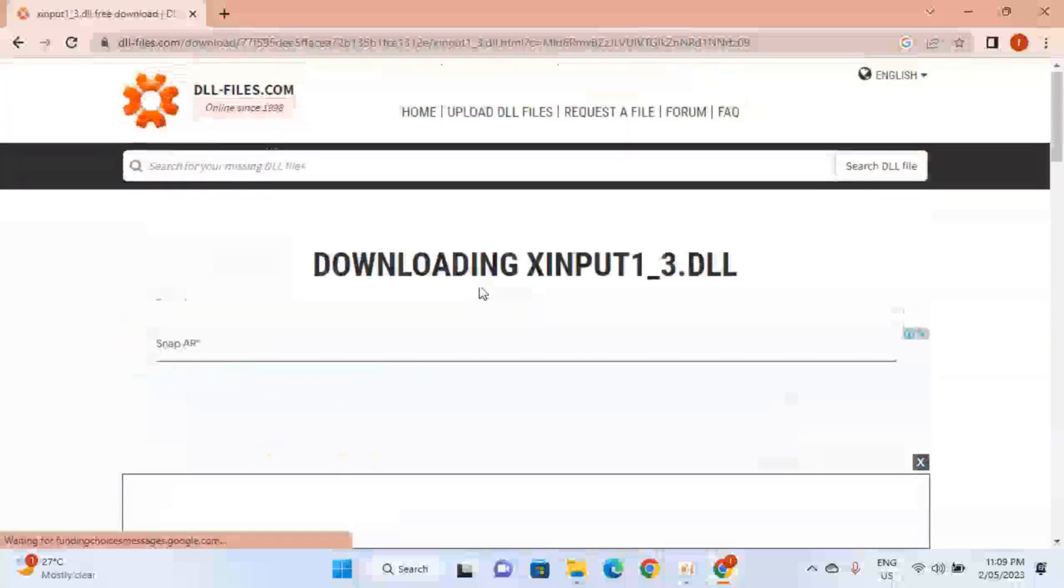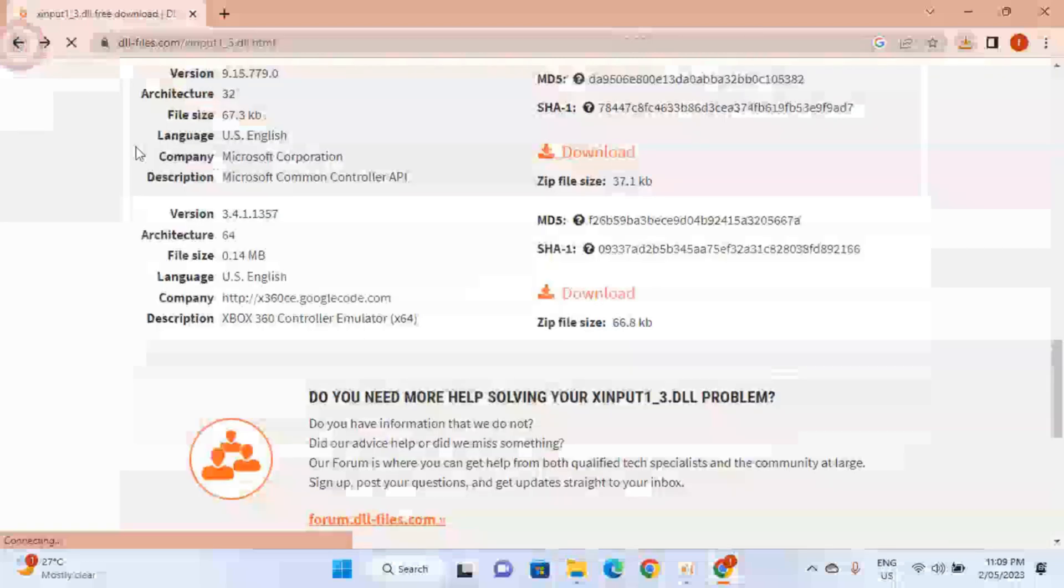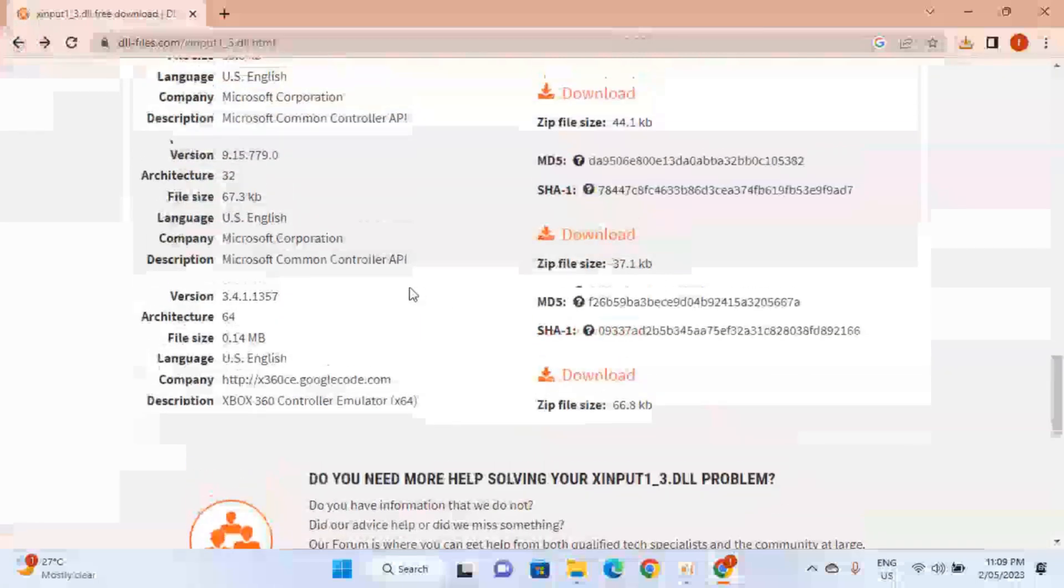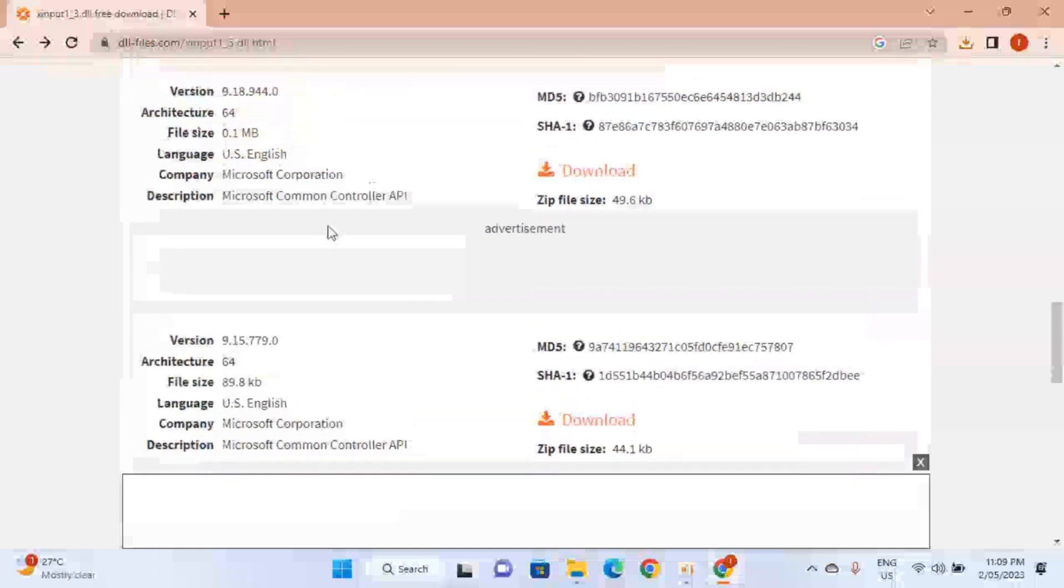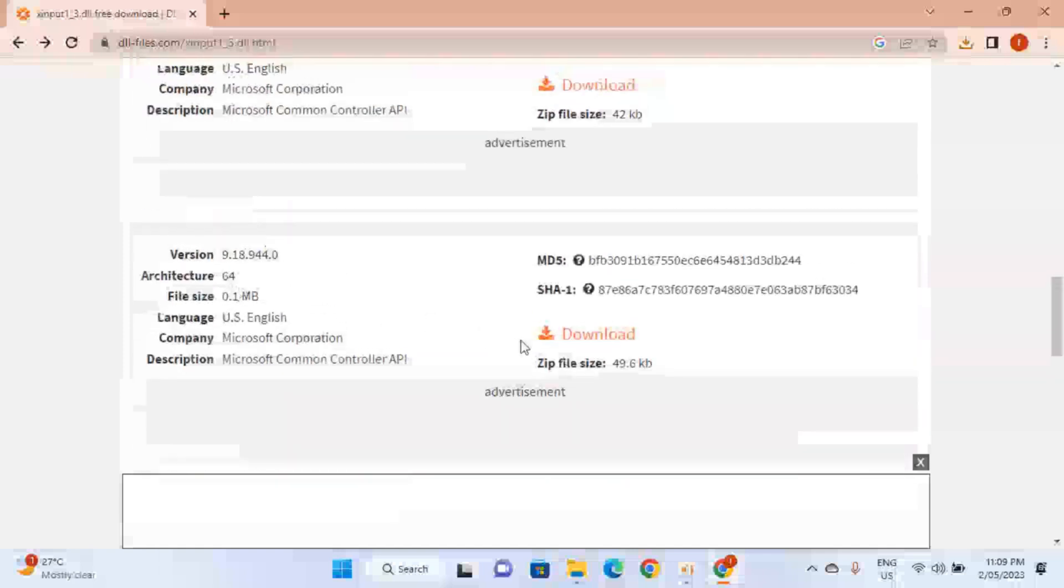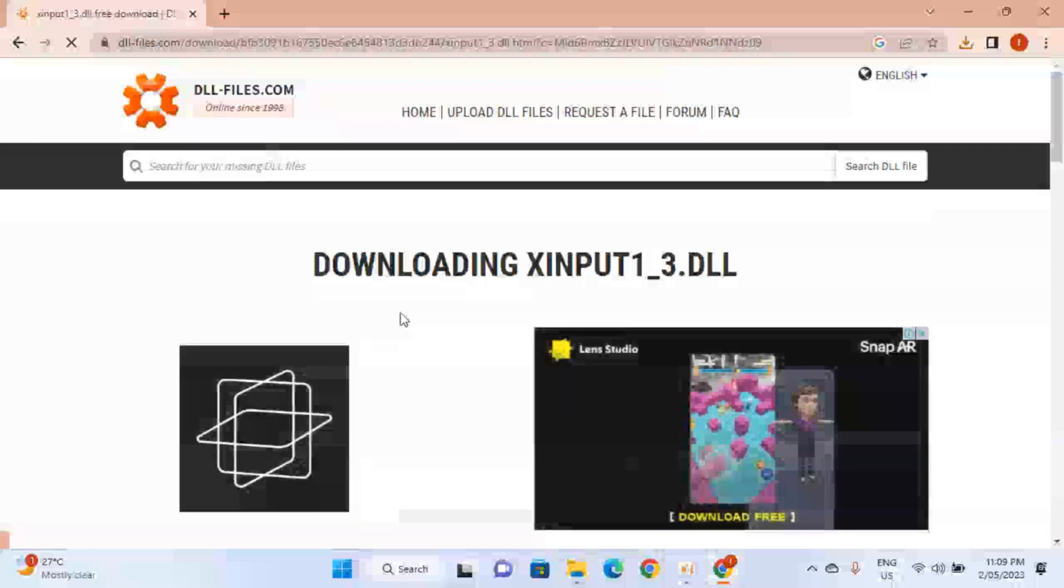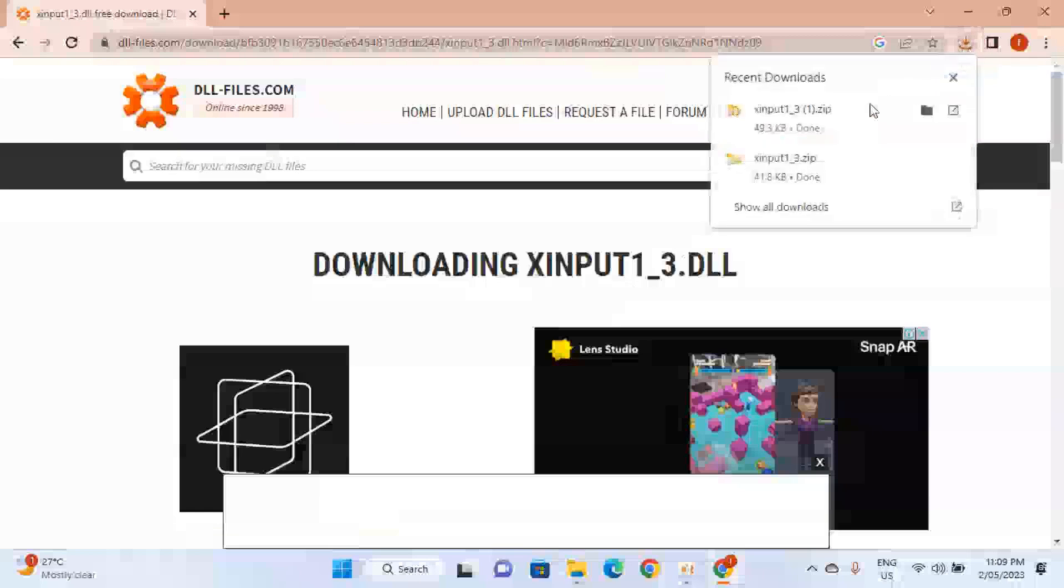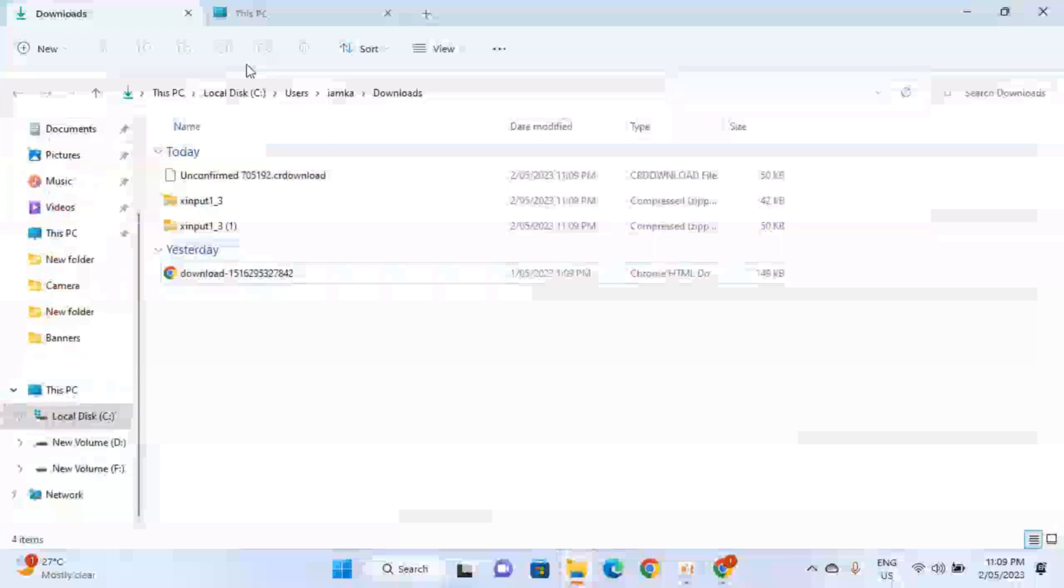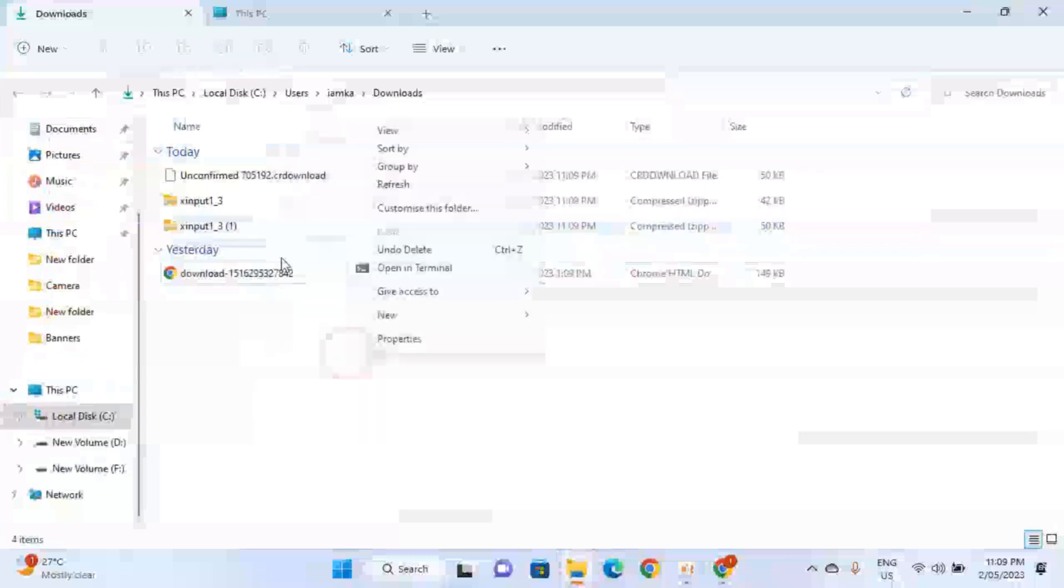The 32-bit file is downloaded. Go back. Now you have to download the 64-bit file. Here it is - 64-bit file. Click on download and again wait for it while it's being downloaded. So it's downloaded.